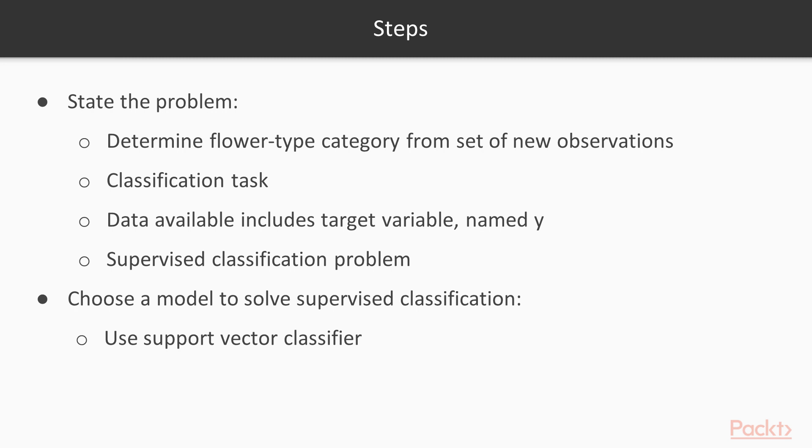Next we choose a model to solve the supervised classification. For now we will use a support vector classifier, because of its simplicity and interpretability.